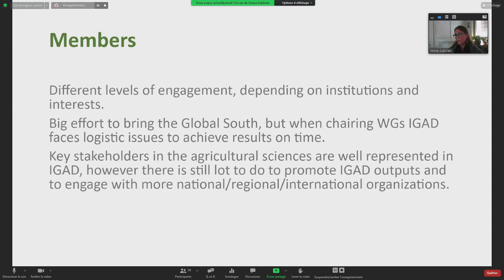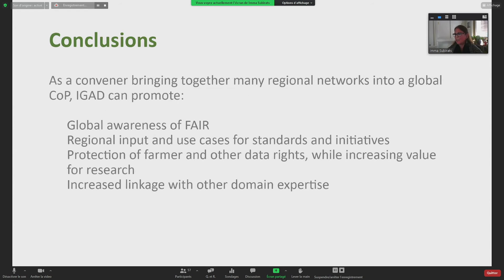There is still a lot to do. We want to promote IGAD outputs more and engage with national, regional, and international organizations. They don't have to join RDA necessarily, but we want to find ways to engage with them — whether through participating in online meetings or organizing webinars together about what is going on in specific fields.